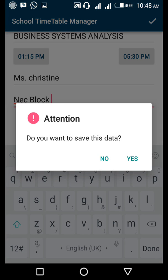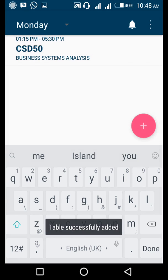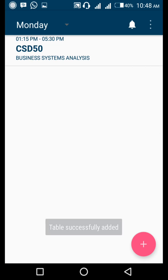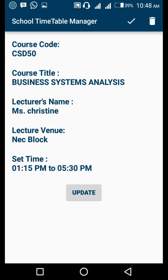Do you want to save this data? Click yes. You will see our day is automatically filled in, the time you start and when it ends, the course code and course title. Let's click on it and see. It shows the course code is CSD50, course title is Business Systems Analysis, lecturer's name is Miss Christine, the lecture venue is Block C, and the time when it starts and when it ends.